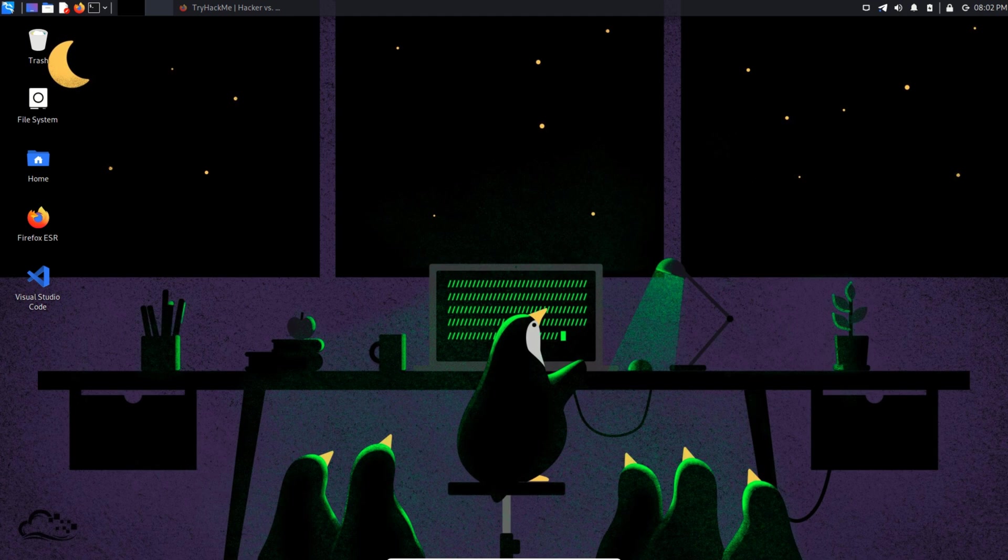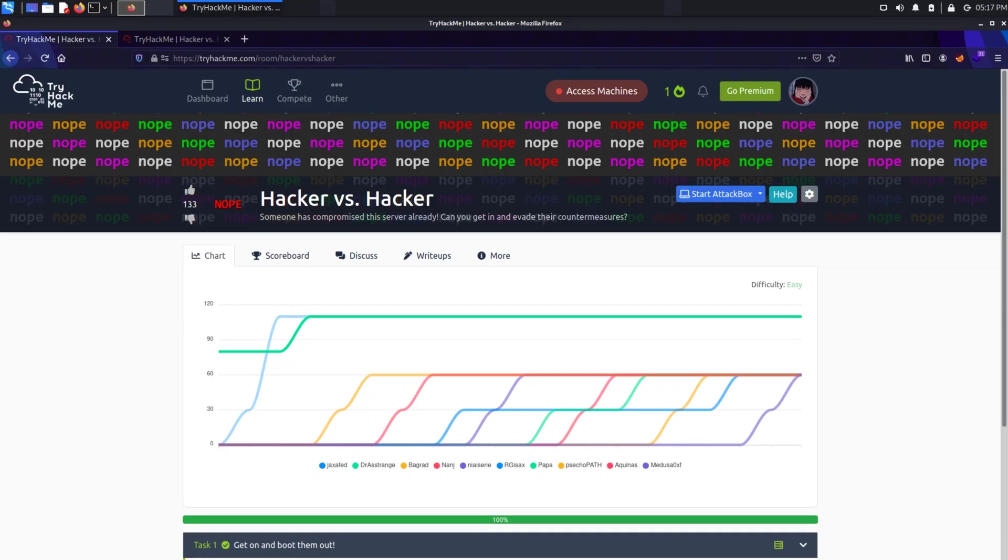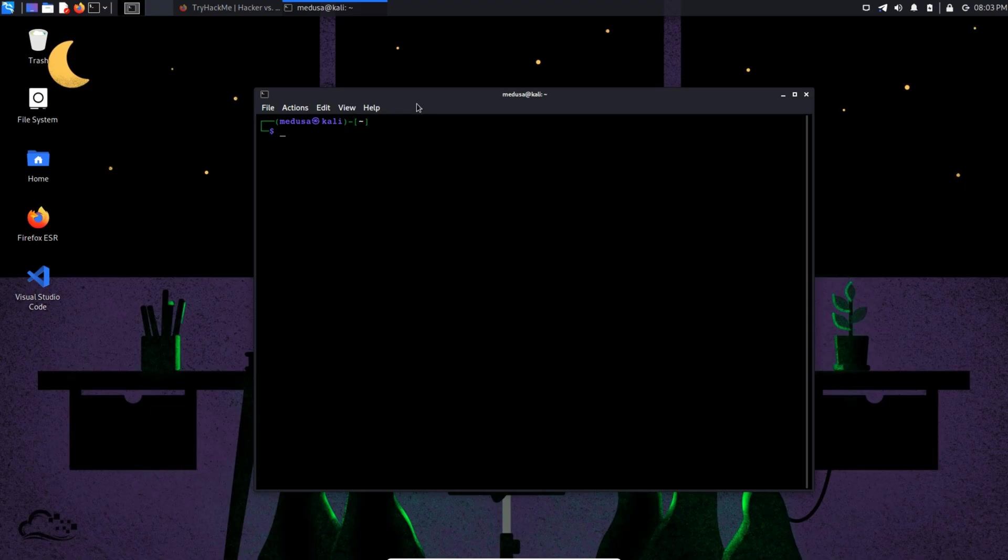This is a CTF challenge from TryHackMe called Hacker vs Hacker. In the CTF, there is some other hacker who has already hacked the system. And our job is to find out how by hacking into it again. So let's hop into it.